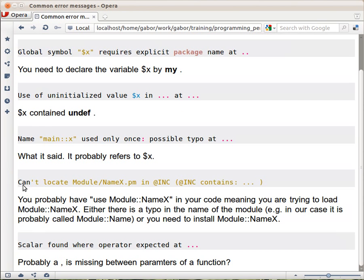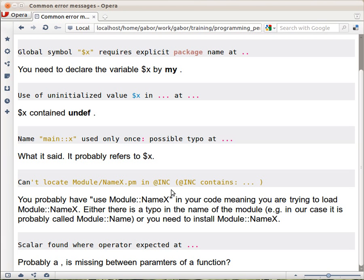This one: Can't locate, and then some name here, in at INC, and then the long list of stuff, the directories actually. We haven't learned all this stuff yet. At INC is basically a list of places where Perl is looking for extensions, for modules. You will try probably to load this module.